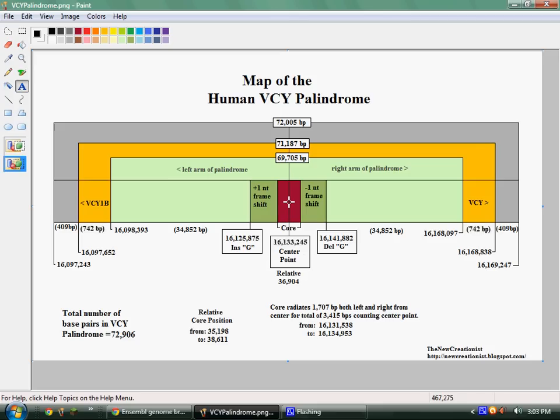Also, this red region here is the center, which does not appear to have any palindrome patterns — whether it's regulatory or not, I don't know. It may be the point where this region folds over so that this gene can recombine with this one, since the Y chromosome does not recombine with any other chromosome. Being in the male-specific region, that would make sense.